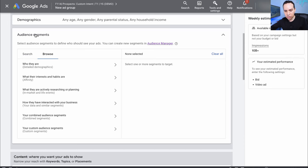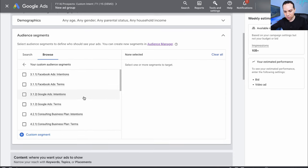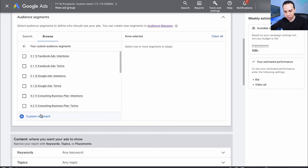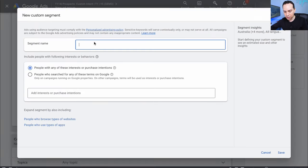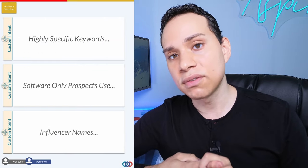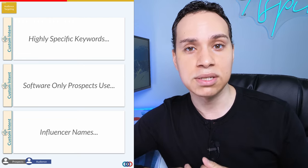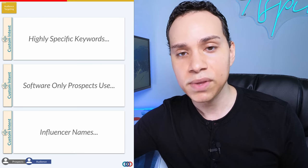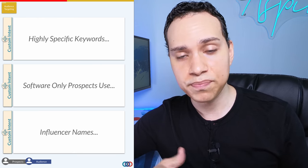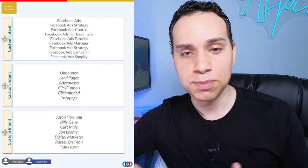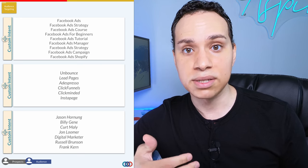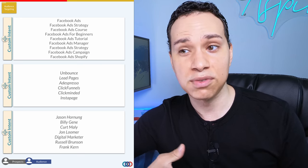Jumping back into the interface, we're going to select Audience Segments. We're under Browse, then we'll come to Custom Segments. We'll click on Custom Segment. In this example I'm going to target a bunch of landing page softwares. When setting this up, you can make a list of keywords your ideal customers would type into Google, a list of software and services they might be using, and a list of influencers. Here we're targeting people who are trying to run Facebook, Google, or YouTube ads.